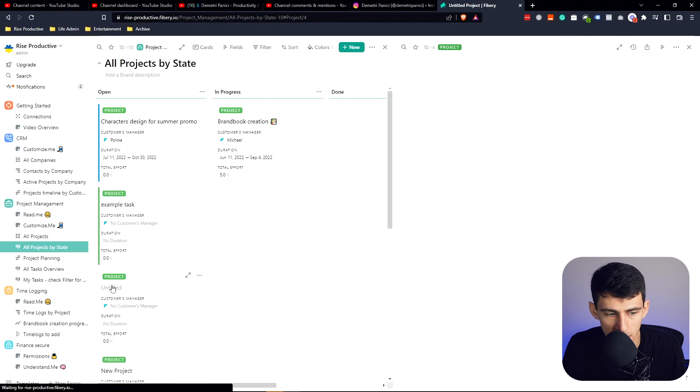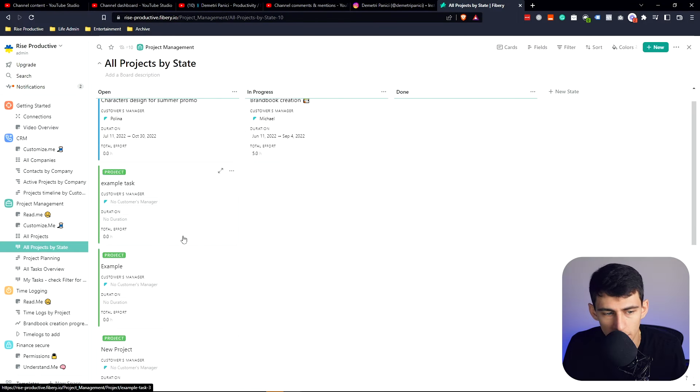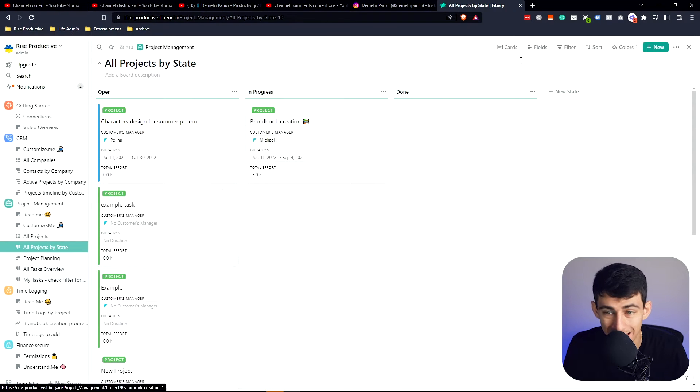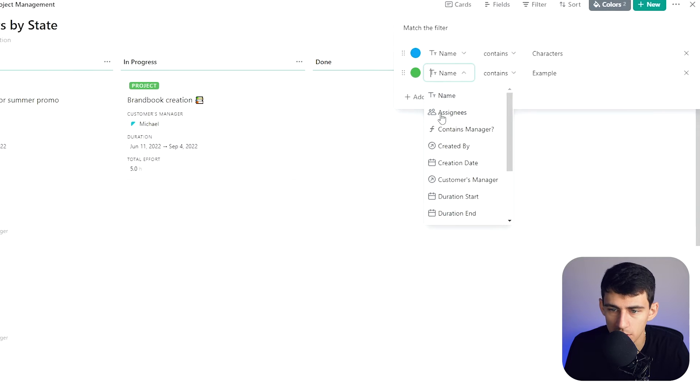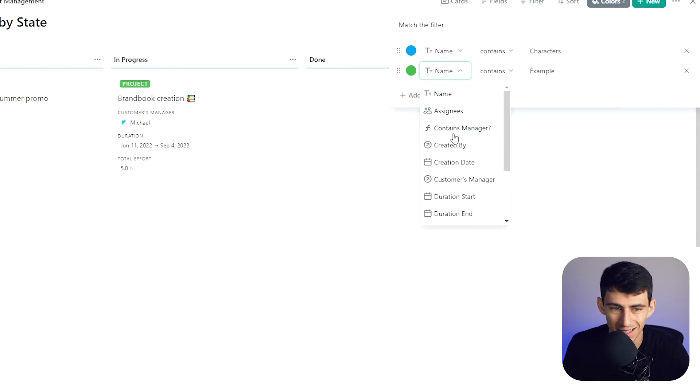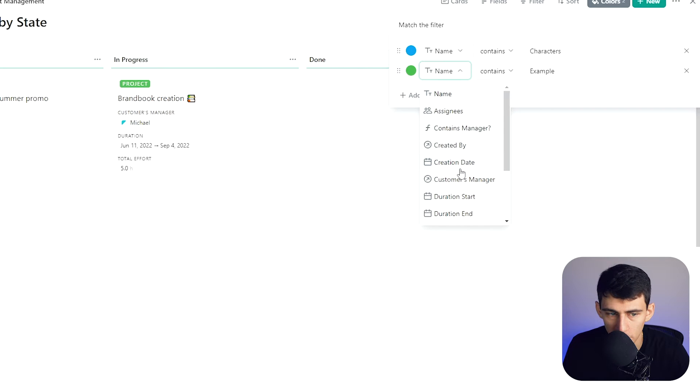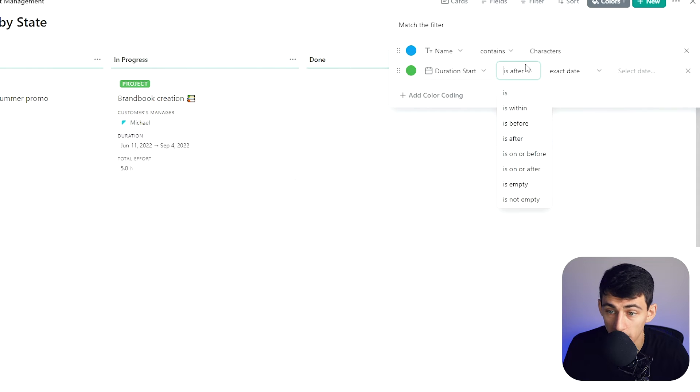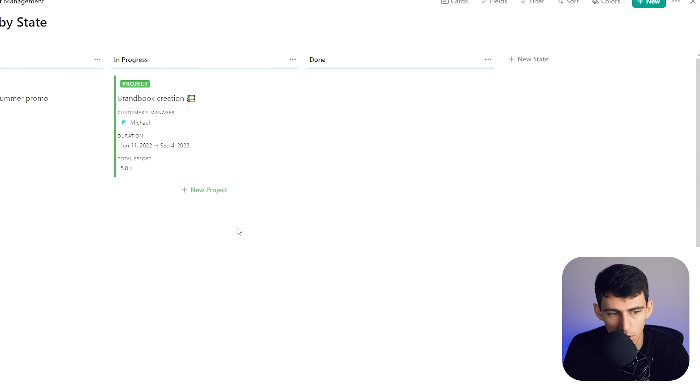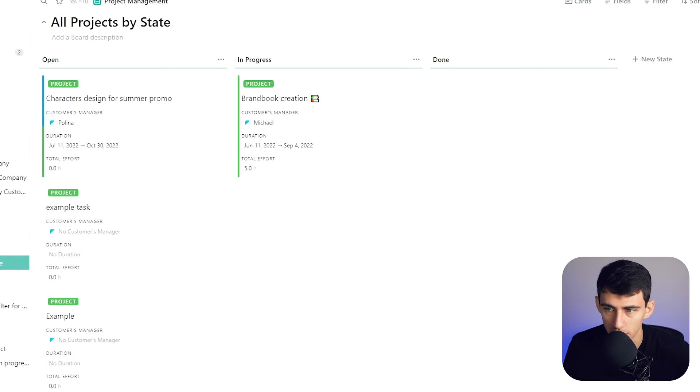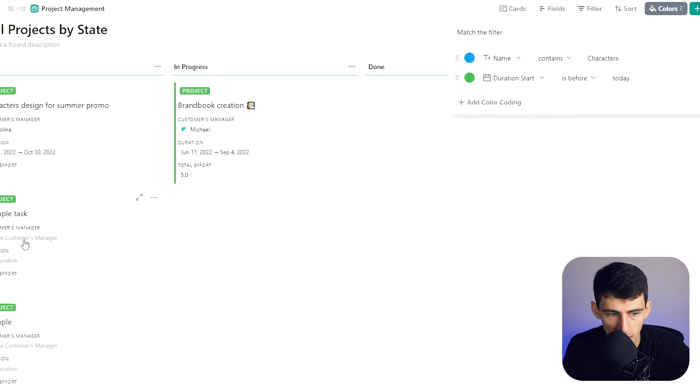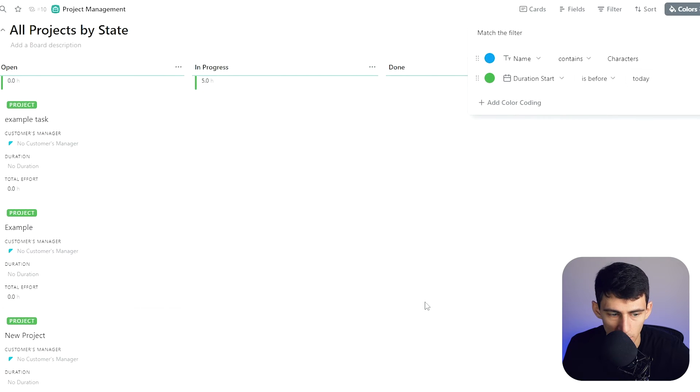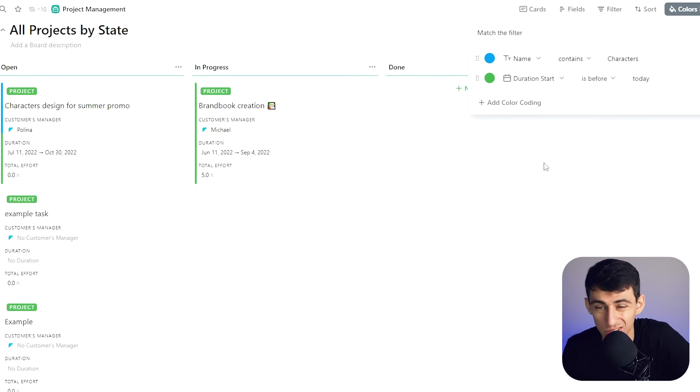All of the different ones that have that name are colored, and you can change it to different assignees. You can color code who is the customer manager, you can color code based on the date. There are multiple levels of color here. You'll see there's one for the duration start and one where the name contains. We have a myriad of different abilities for color coding that you just don't see within Notion.